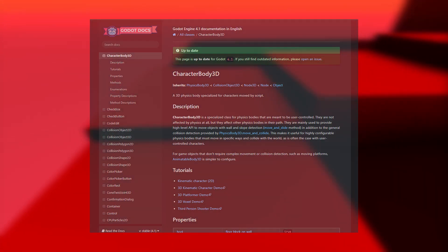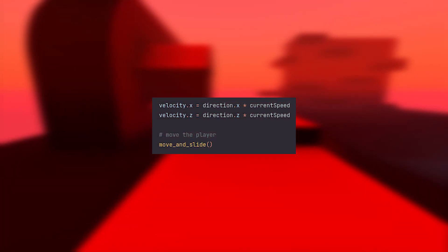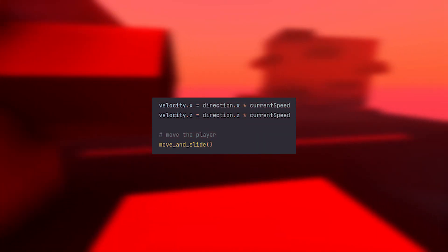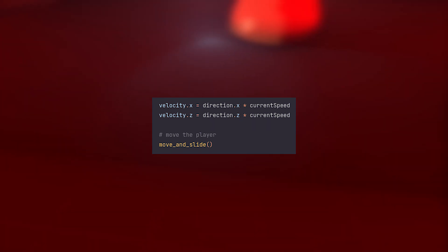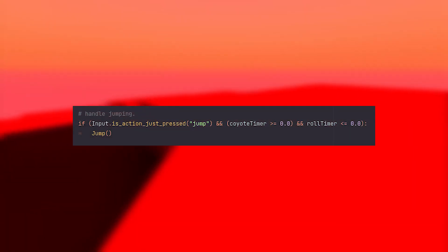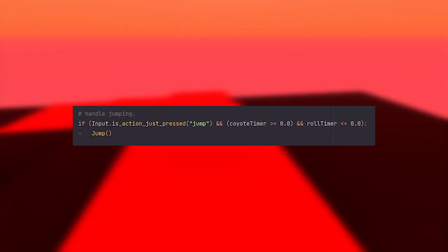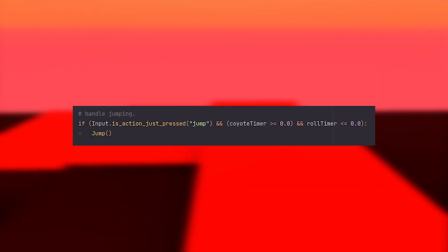Moving is quite simple. We just modify the velocity on the x and z axes based on input and call the function move and slide. Jumping works in a similar way, but we modify the y velocity instead.